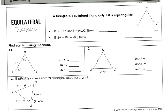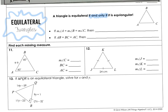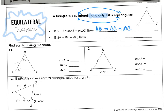Let's dive into equilateral triangles. As we shift from isosceles to equilateral — a triangle is equilateral if and only if it is also equiangular. So you can't be one without the other. If the measure of angle A equals angle B equals angle C, then AB equals AC equals BC. If the angles are equal, the sides are equal, and if the sides are all equal, the angles are all equal.